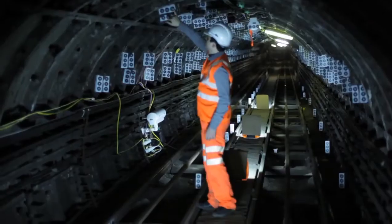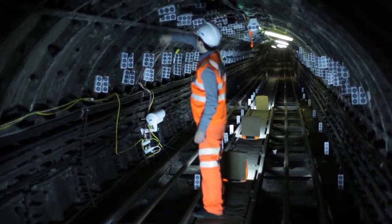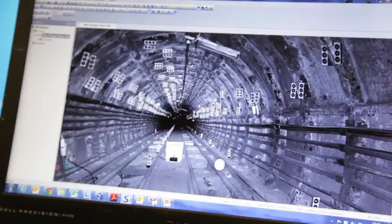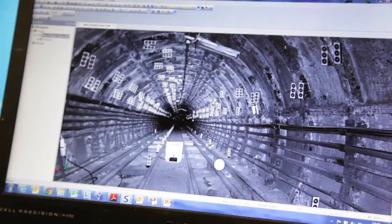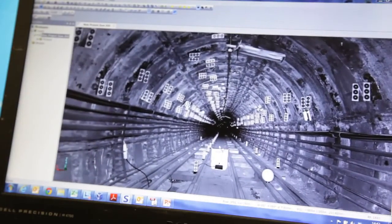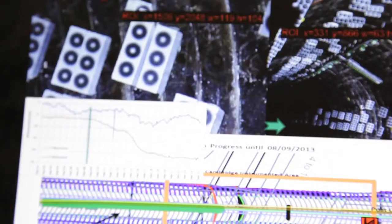Thirdly, we're using some very exciting new computer vision techniques that we've developed here at Cambridge. These three new technologies are all quite well tried and proven but need to be applied in real live situations such as the Post Office Railway tunnel.